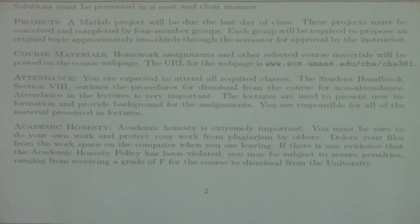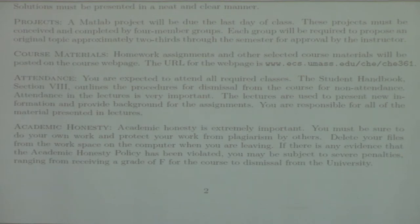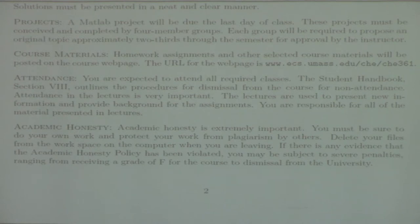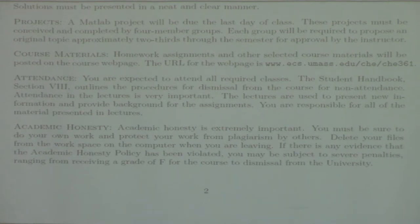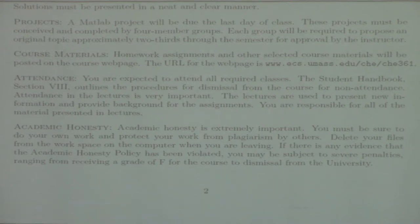We should introduce freshmen to academic integrity — I don't think we do a very good job. With the internet and all the availability of information it's a bit of a gray area, but let's put it this way: if it's not your work, it's not allowed. It's pretty cut and dry.